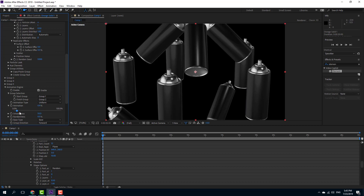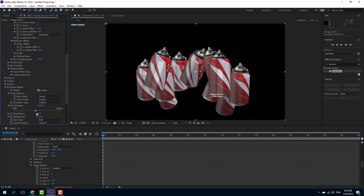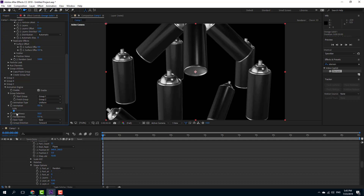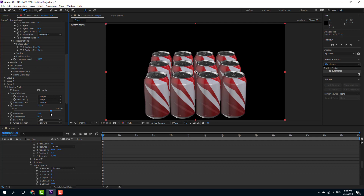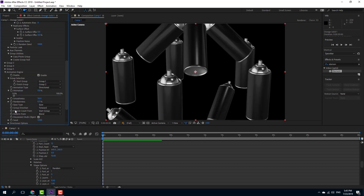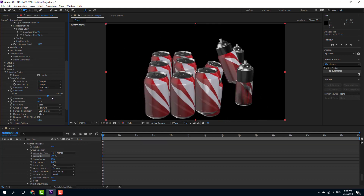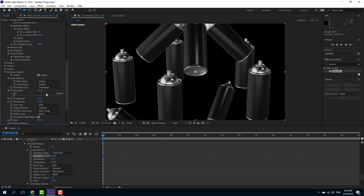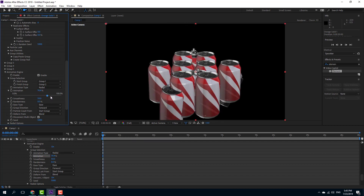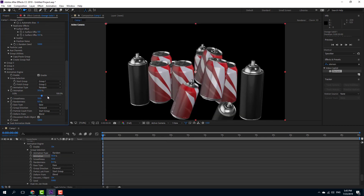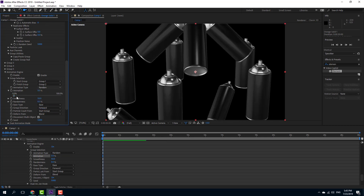I'll enable the animation engine now. As I move along the slider, all the bottles move into place and transform into the other bottles arranged in the plane — it looks quite cool. That's uniform. There's also a directional animation that goes from left to right, and a radial animation where everything moves in a circular motion.